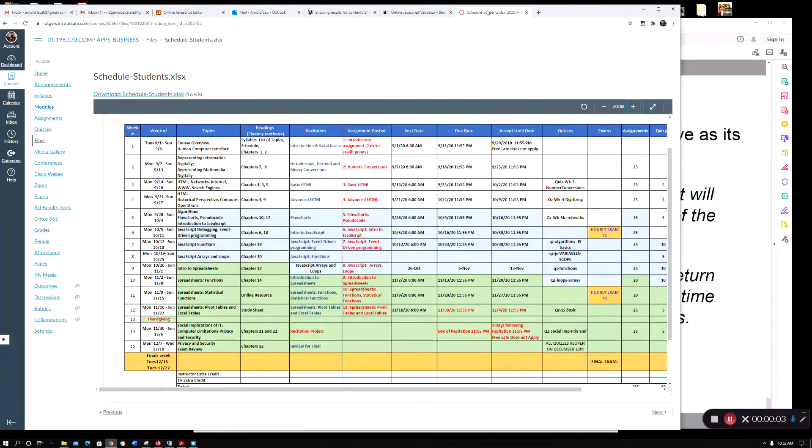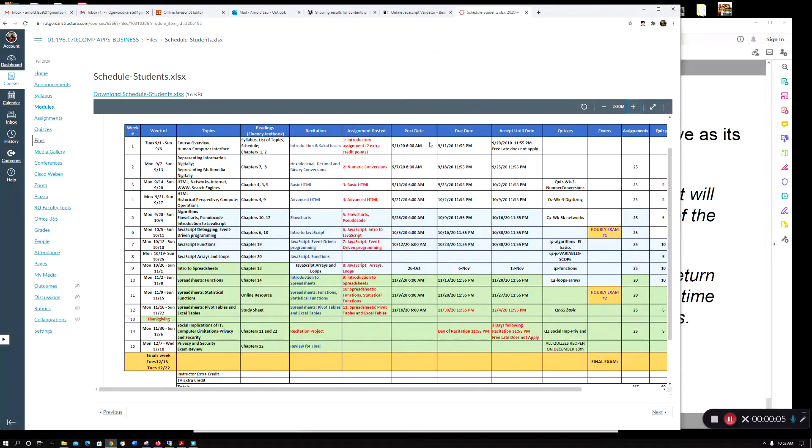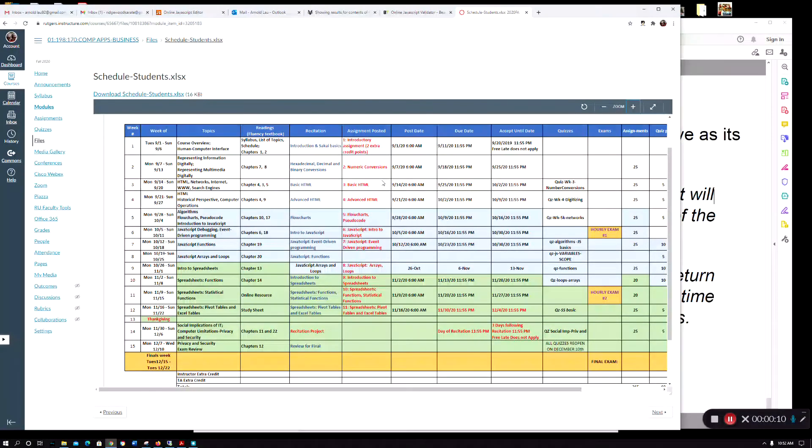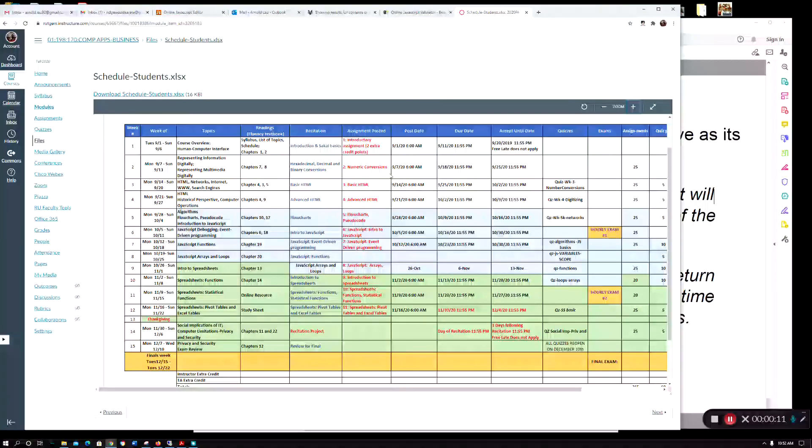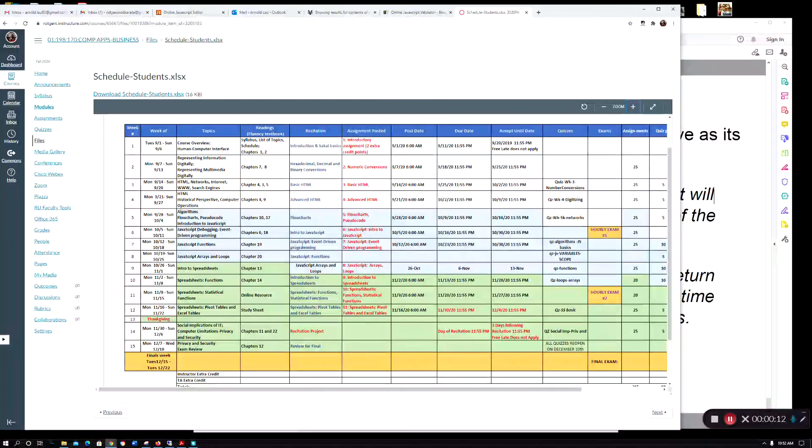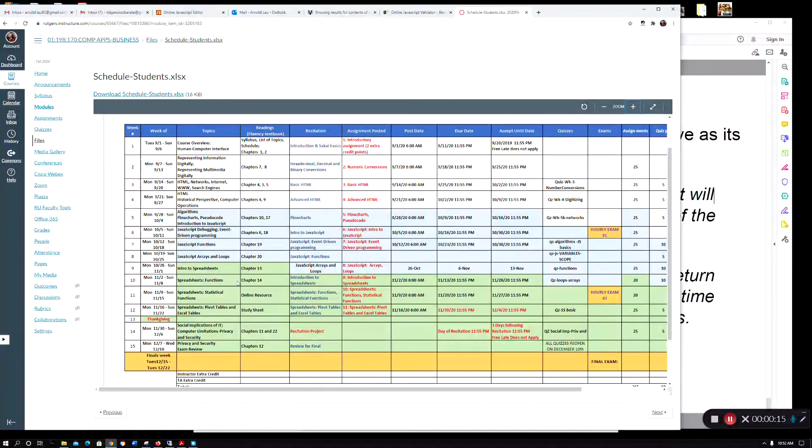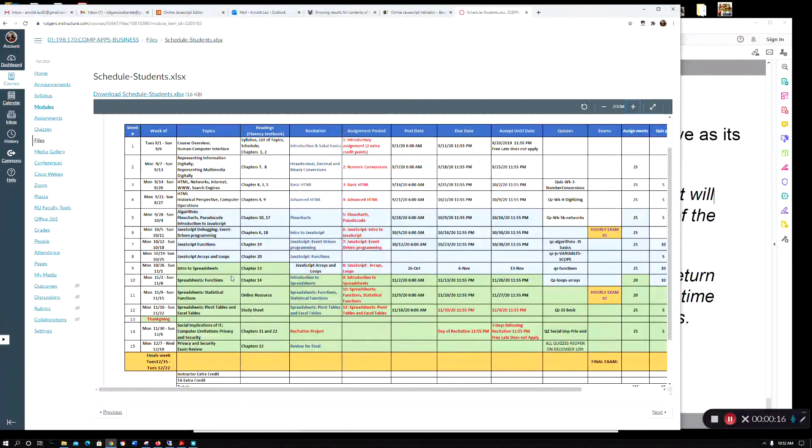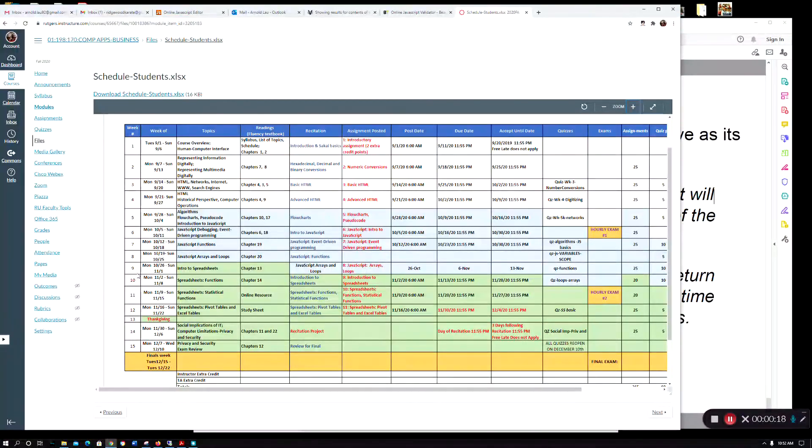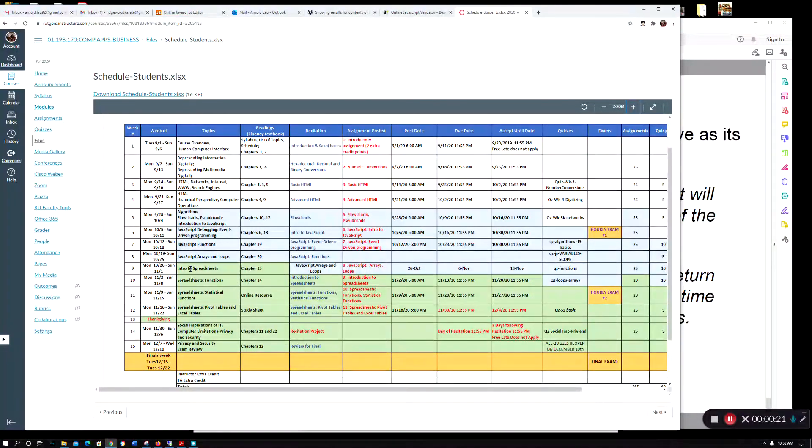Hi, welcome back to CS 170. I'm going to give you a quick review on a couple of things that have been giving people some problems and also go through what we're going to do this week.